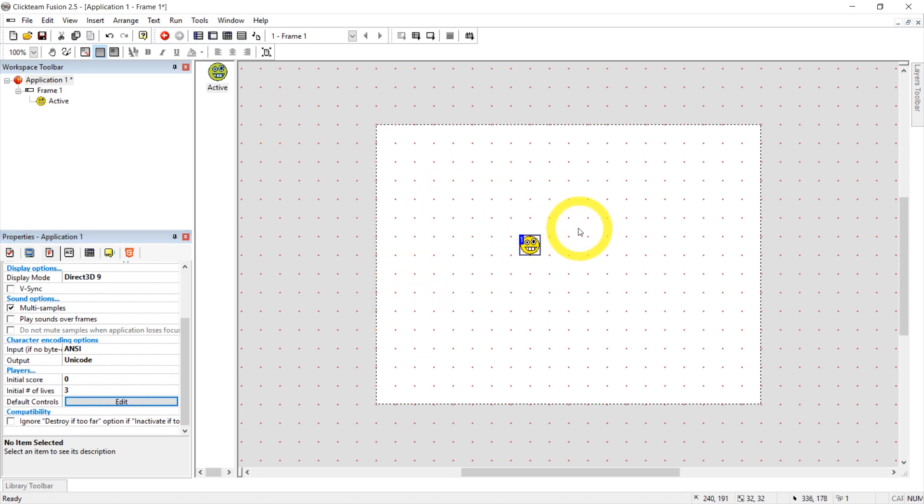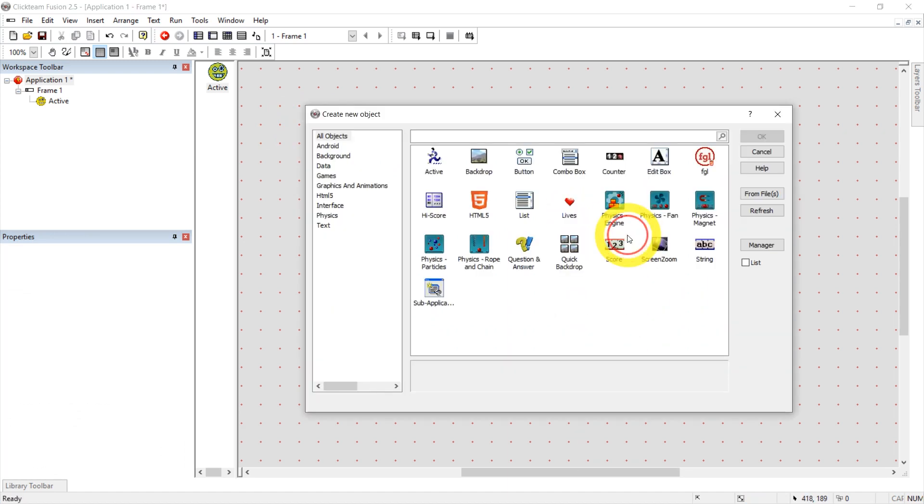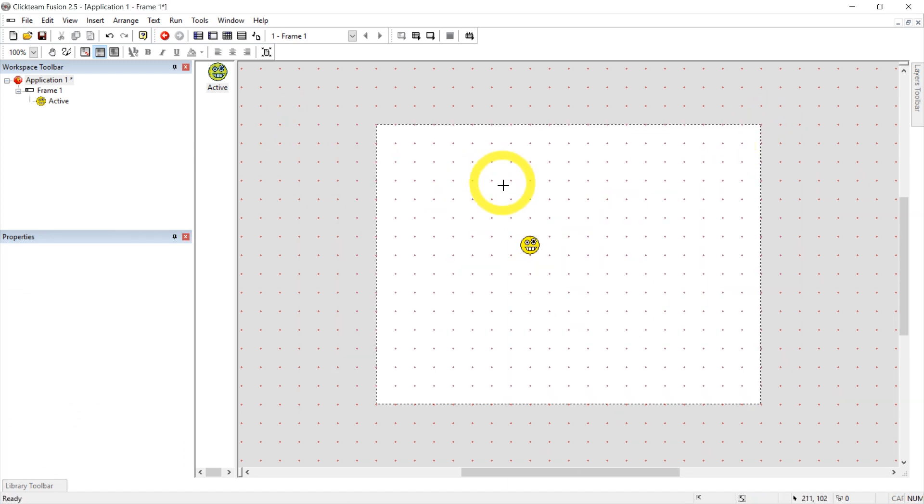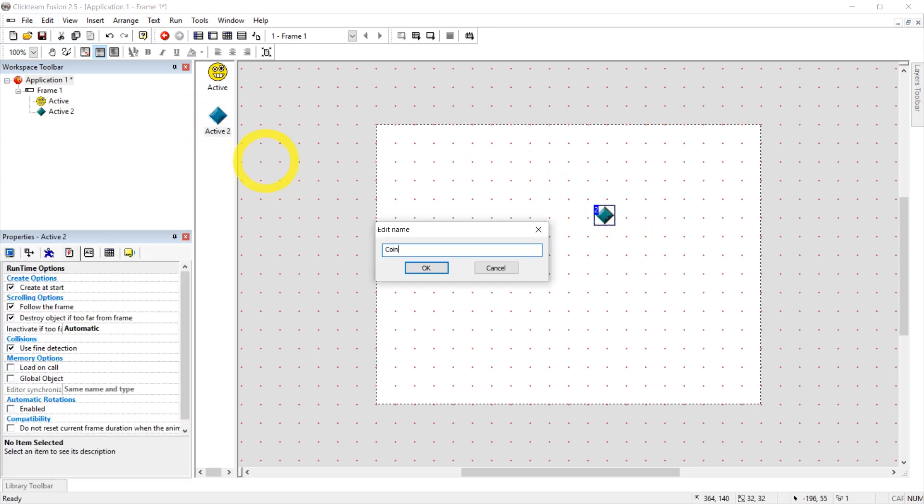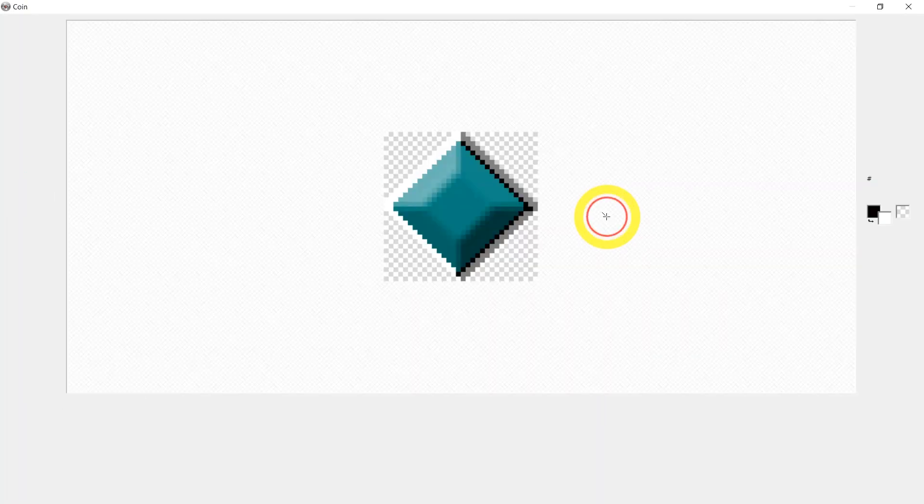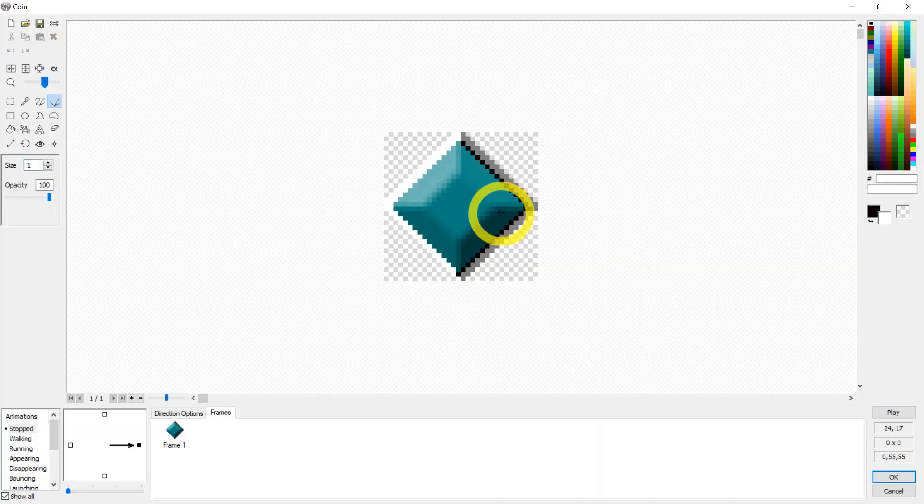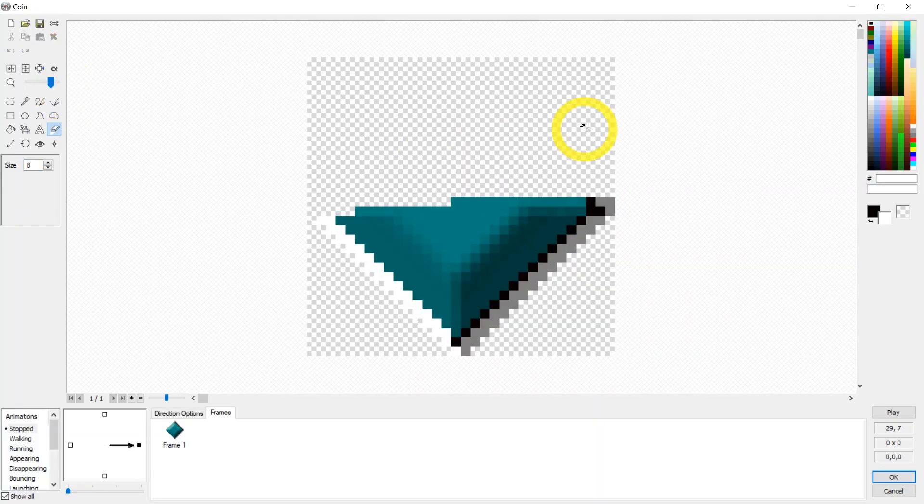Now let's create objects we can collect. So let's right click, insert object, active again, press OK. And click somewhere. This I'm going to rename to coin. Doesn't look like a coin. Let's double click it and make it look like a coin.